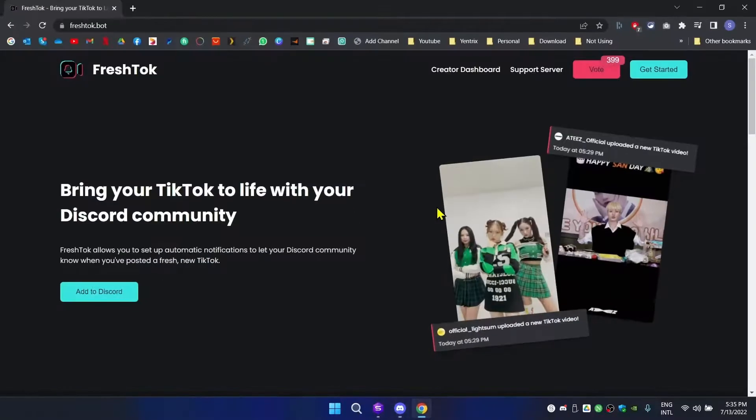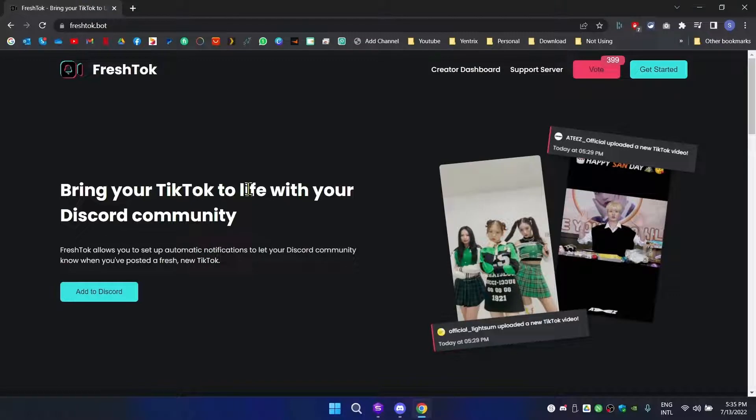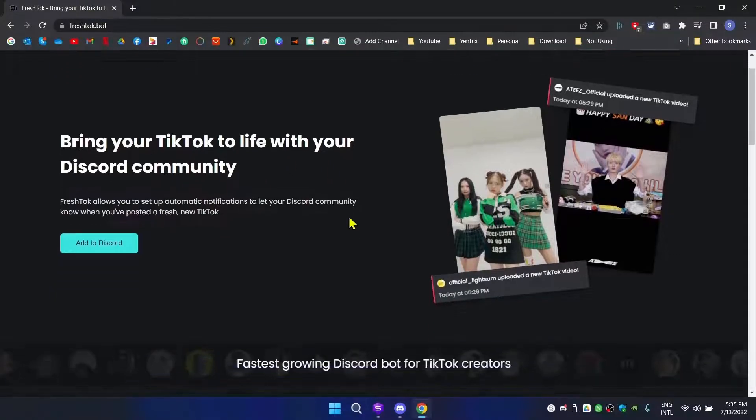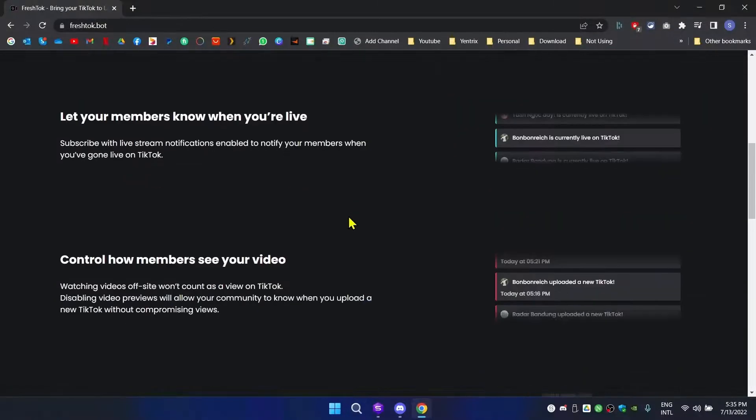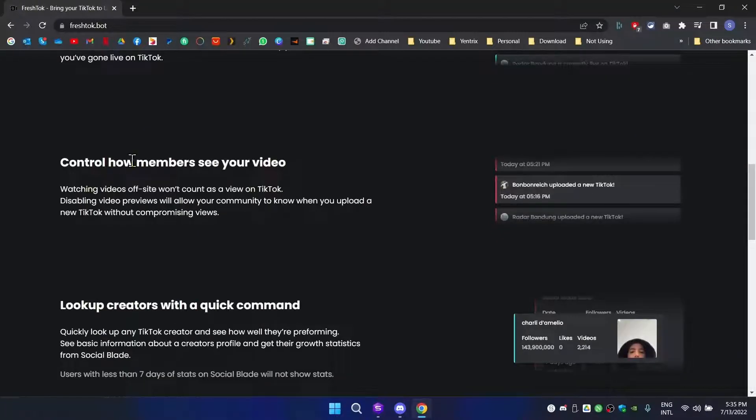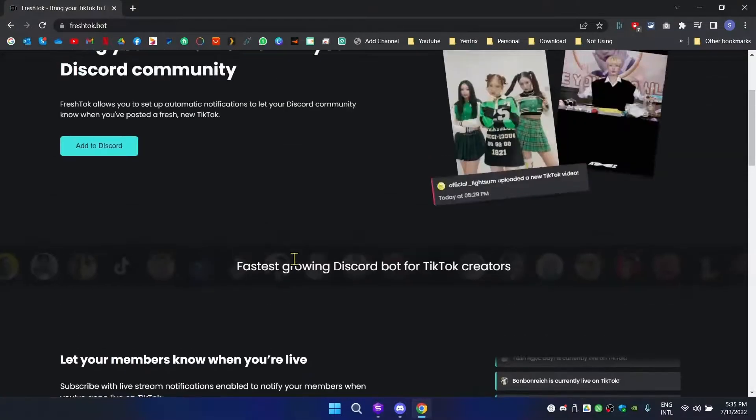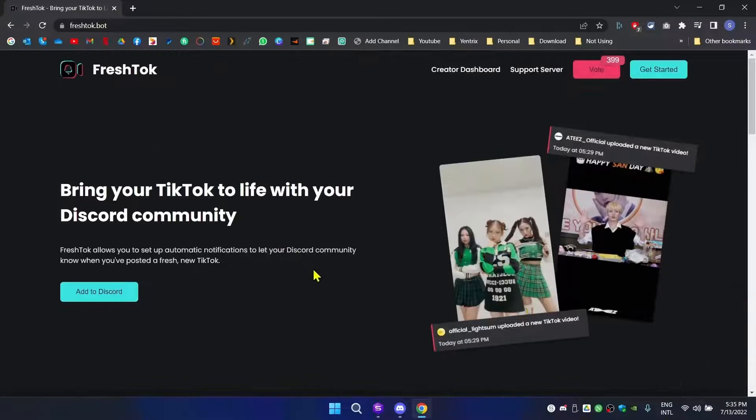Now the TikTok channel has been created. Let's go to the link. This is the bot we're going to use today: Fresh Talk. This brings your TikTok live to your Discord community. It has some features like letting your members know when you're live, control how members see your video, and look up creators with quick commands and stuff.